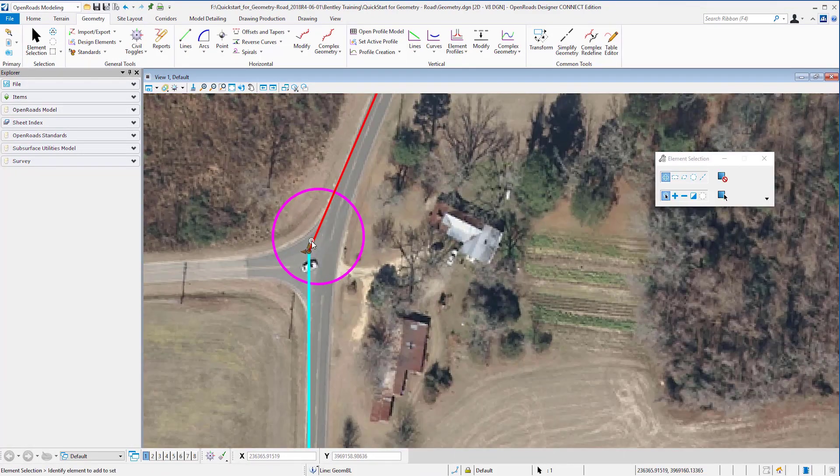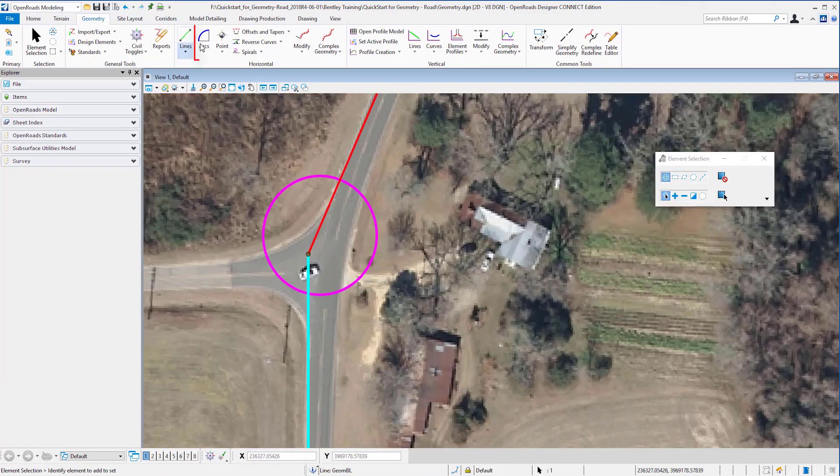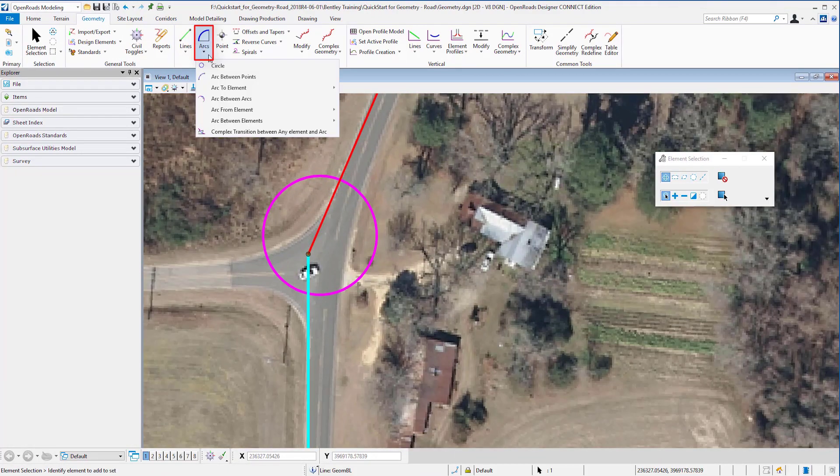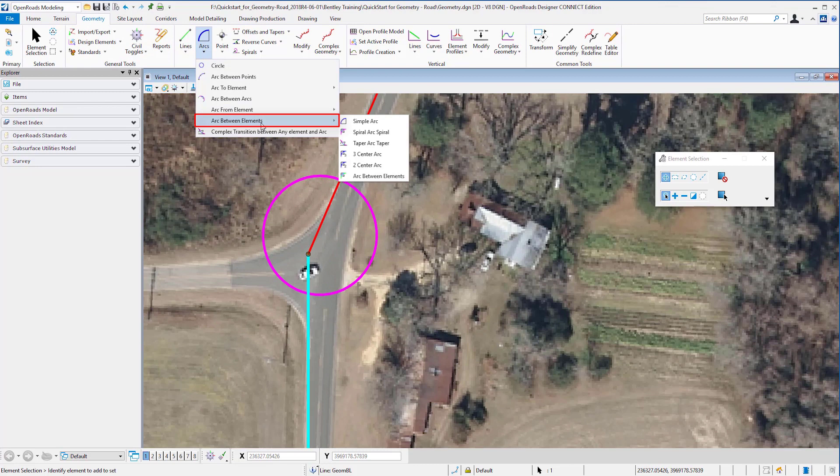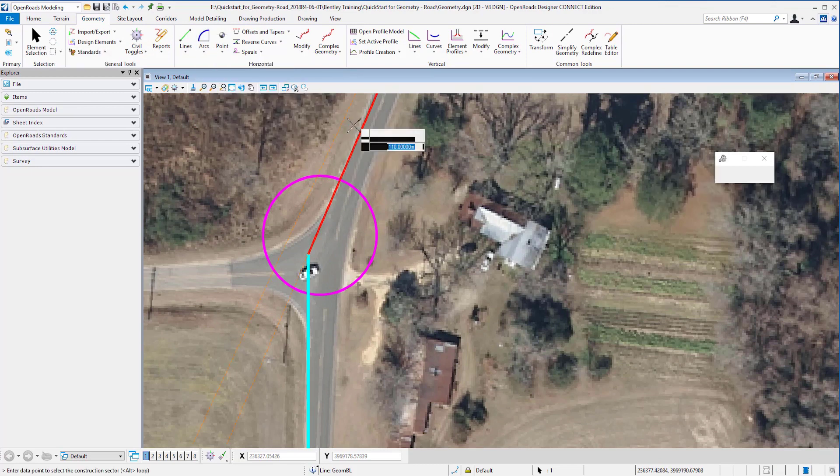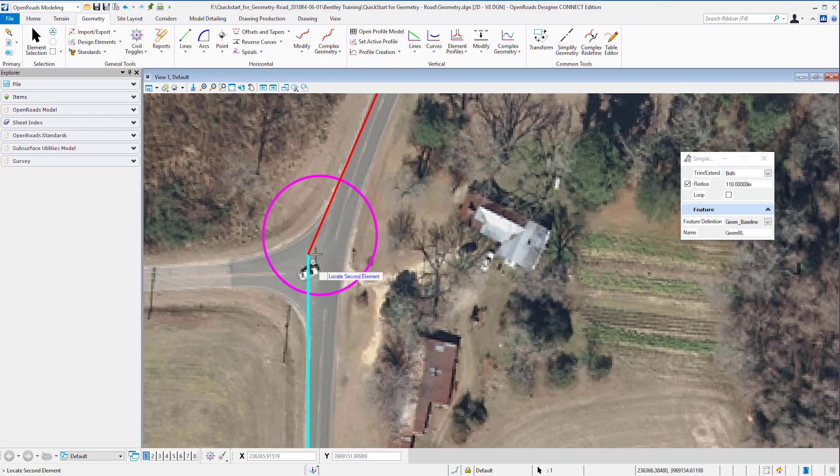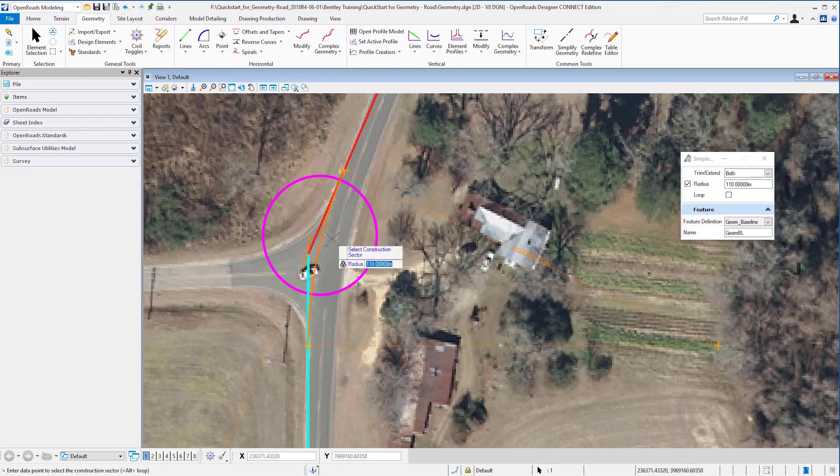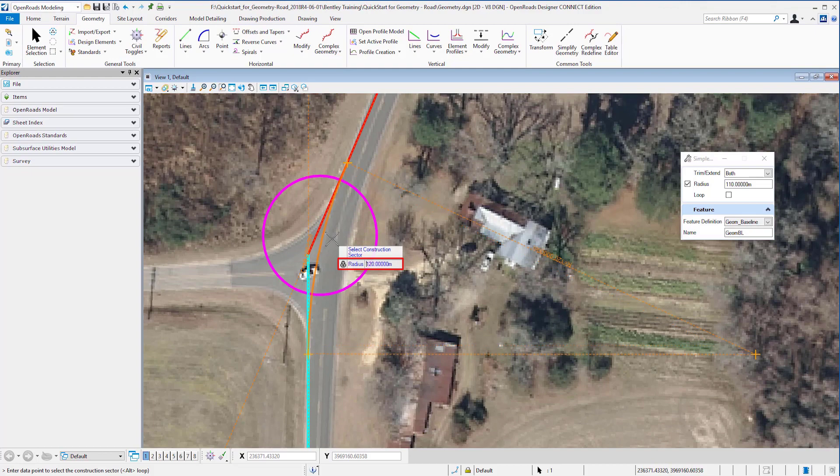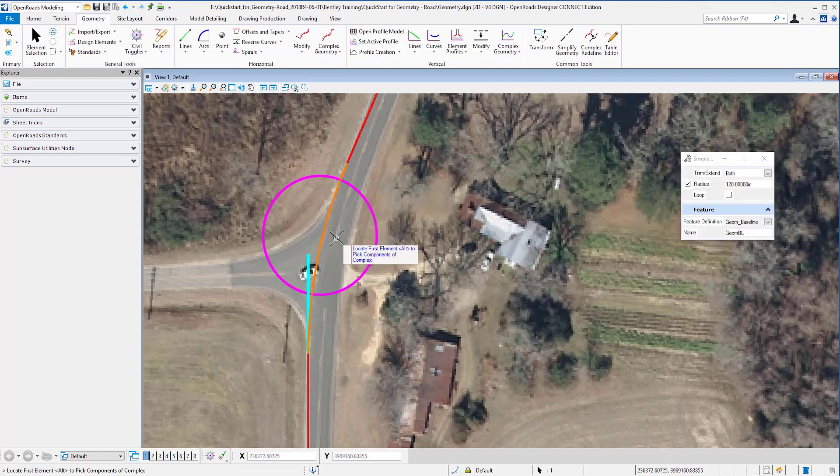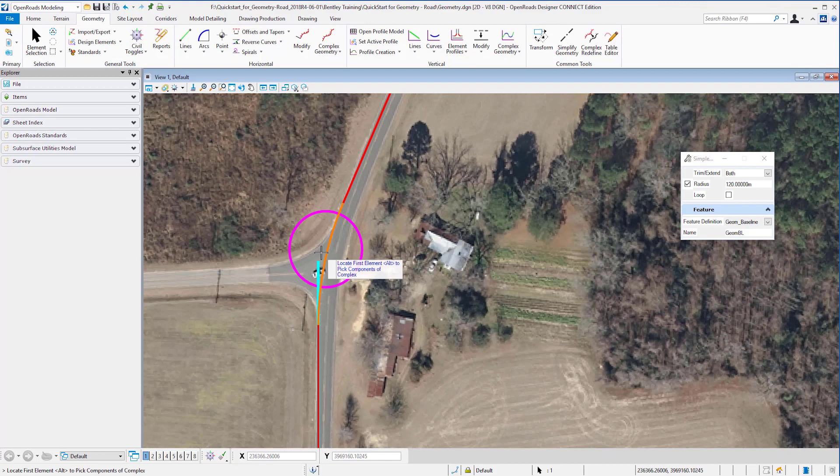Next example is when we create a curve. I'm going to place a simple arc between elements. I'm going to pick the first element, pick the second one. I want a radius of 120. I accept that, I trim both ends, and now I get a curve.